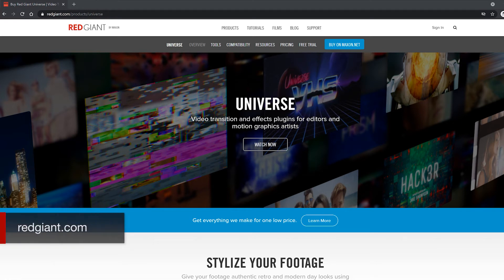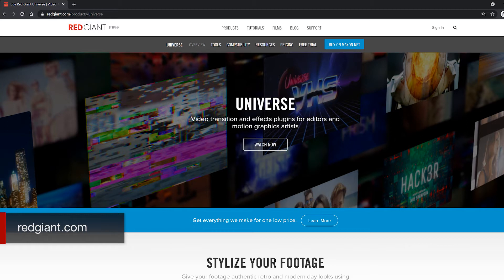Now let's look at Red Giant Universe. Universe is a massive collection of plugins in a wide array of categories. Over the years, Universe has gone from a group of semi-helpful copies of effects that were basically already in After Effects to a large array of incredibly helpful and unique tools that can make your life infinitely easier.